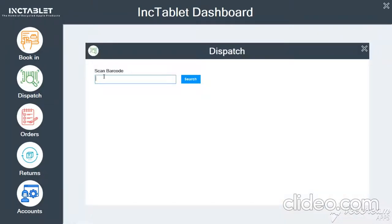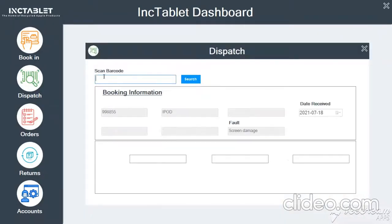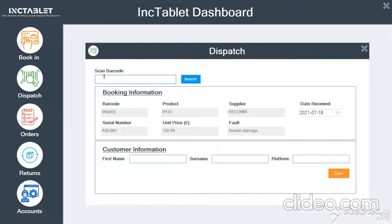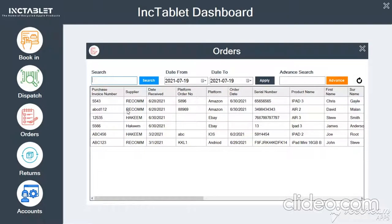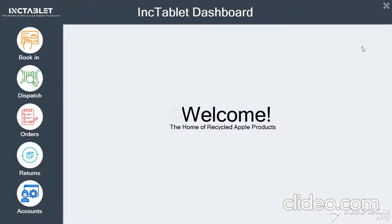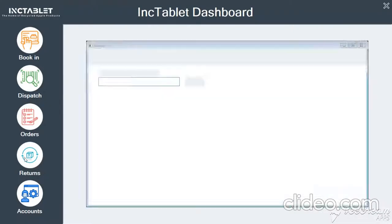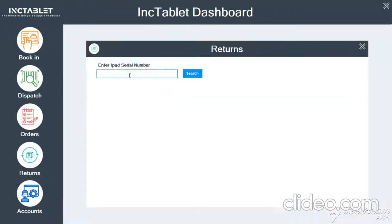Here is the option to scan a barcode. Once the barcode is scanned, it shows all the information and we can put the customer name and the platform. Similarly, it goes to the orders — you can see the list of orders. This is how this application is working. We can also go to the return section and enter a serial number.